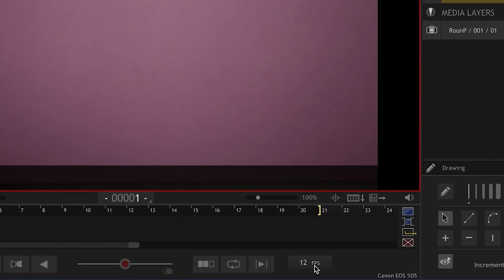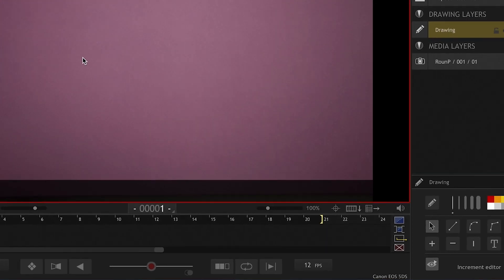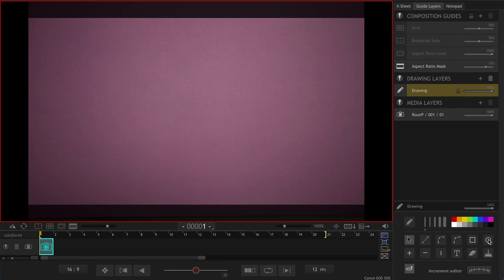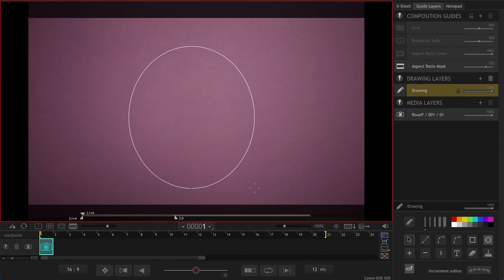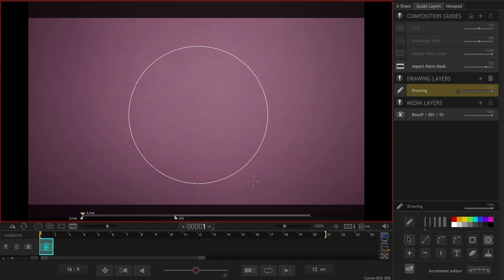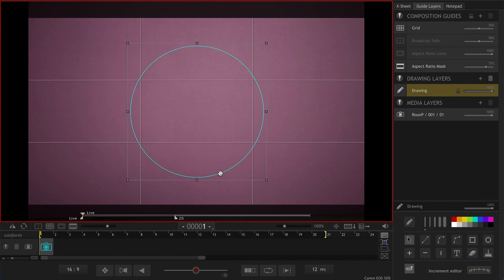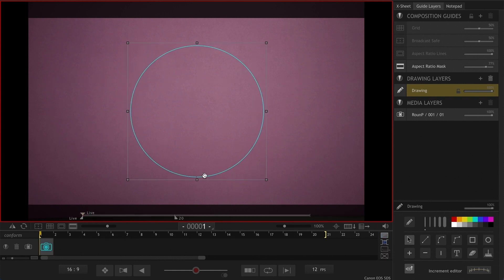Okay, let's start animating. I have the project set to 12 frames per second and in order to create a path I'm going to go to the drawing layers and choose the circle and draw a circle on my screen. If you hold the shift key it will give you an even circle.